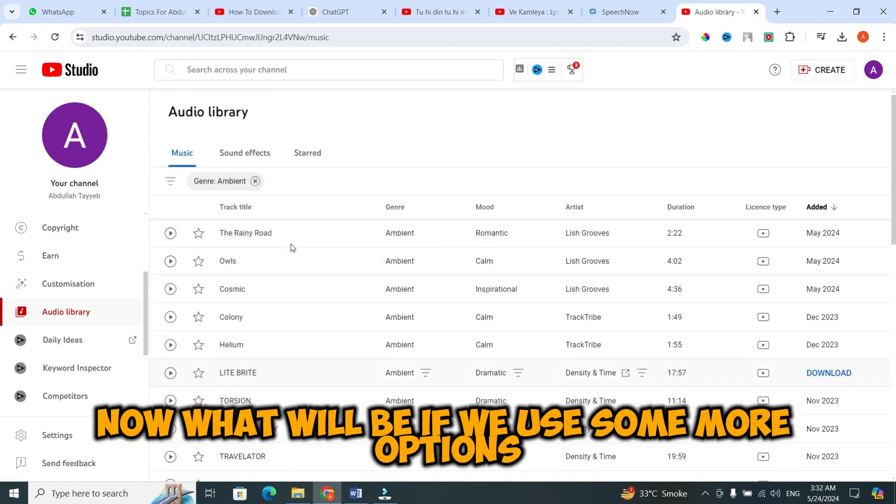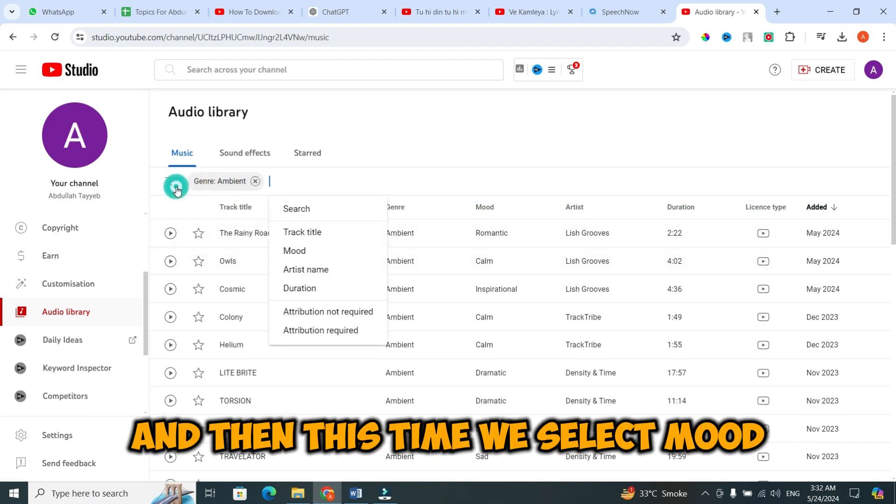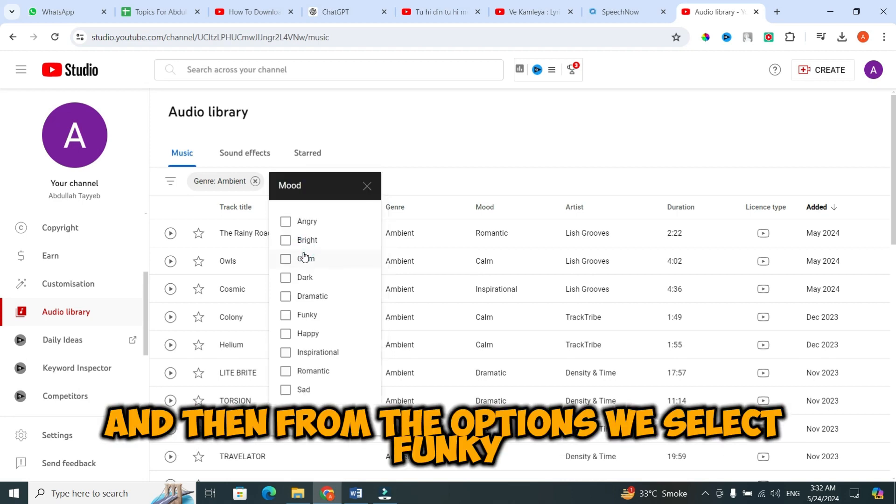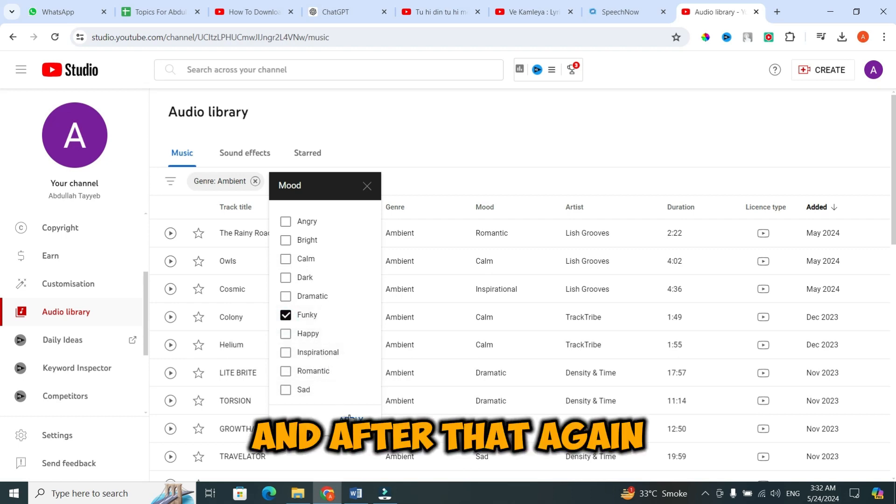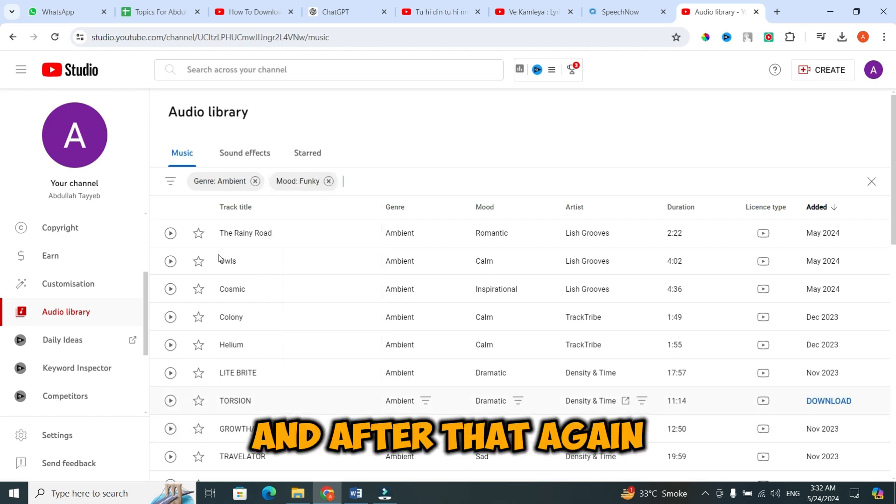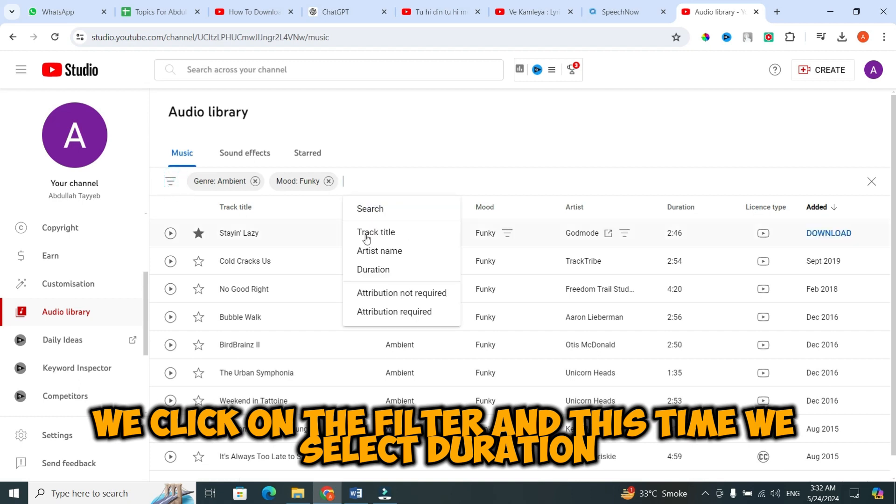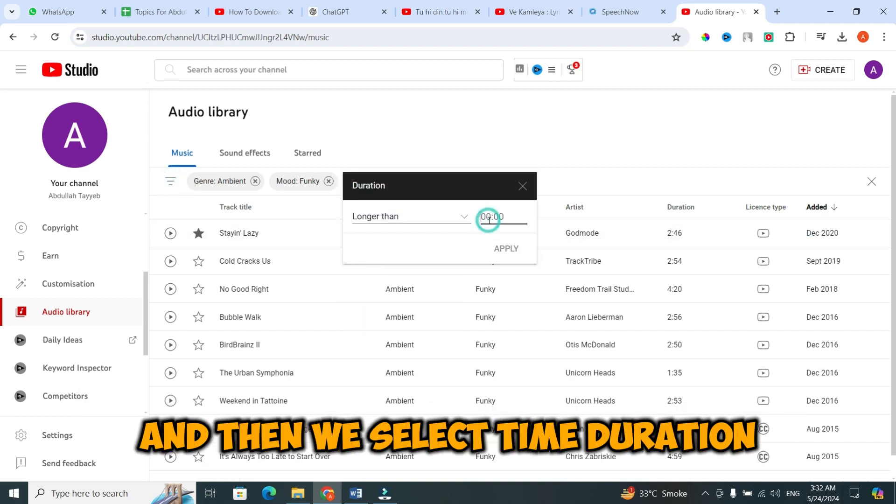Now, what if we use some more options? We click on the search bar or filter, and this time we select mood, and then from the options we select funky. And after that, again we click on the filter, and this time we select duration, and then we select time duration.